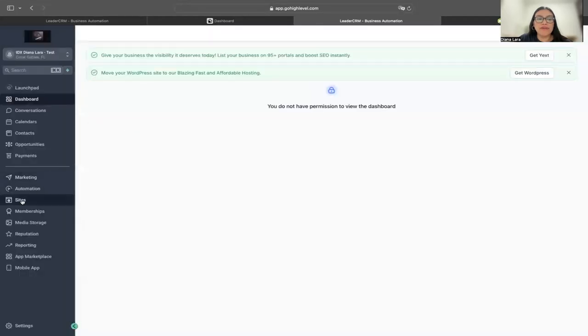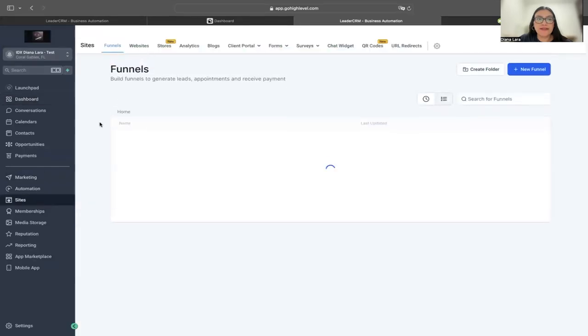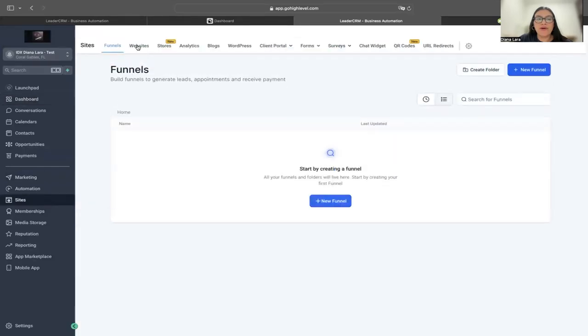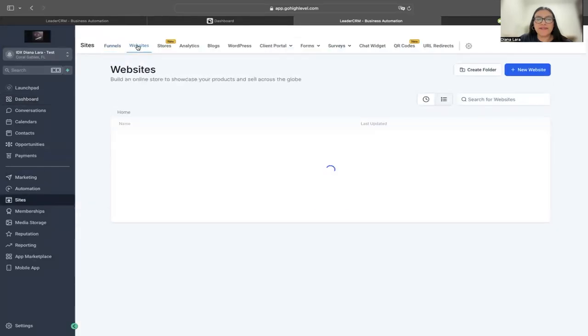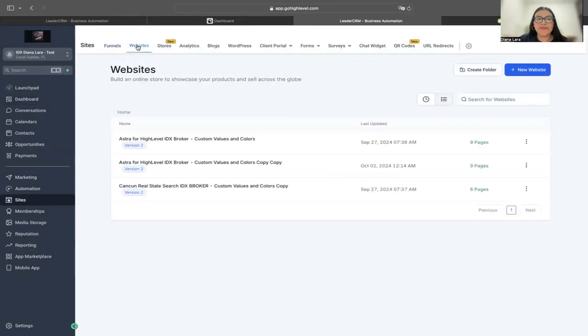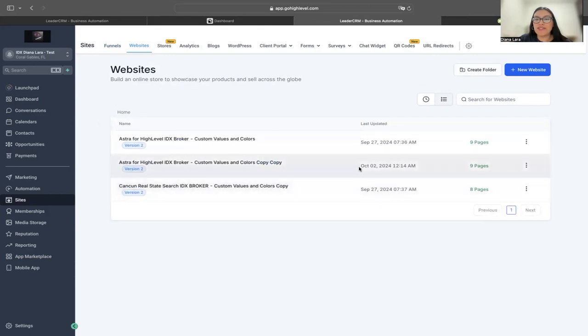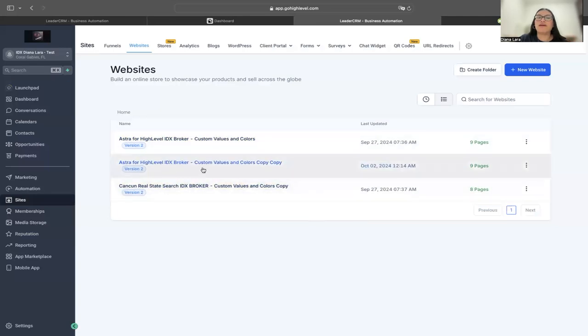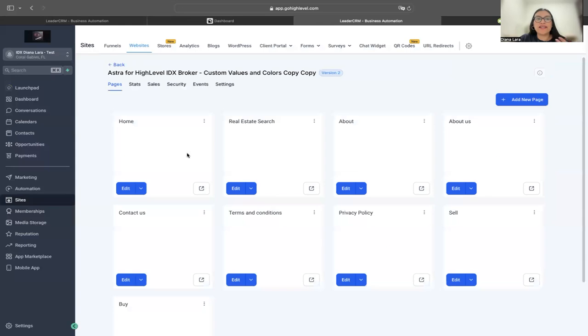I'm going to switch sub-accounts to the one that I selected. I'm going to go to Sites, Website, and I should have the one that I just created, which is this one. I have some other ones in there, but this is the one that we just created right now.